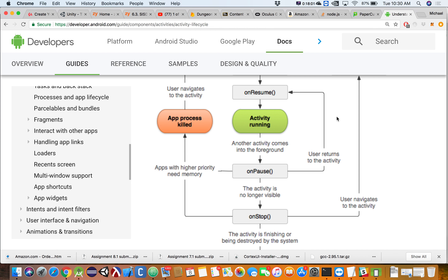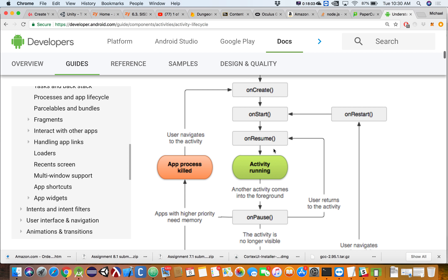onResume didn't work because we were calling onResume asking for the player's current room before we had gotten our response from the database. So we didn't have the player's current room yet. It was the chicken or the egg problem — we tried to call this function before our Firebase function had returned with our database.